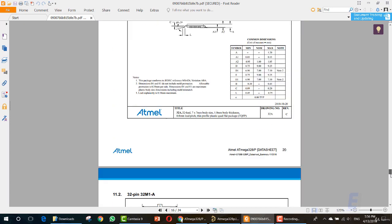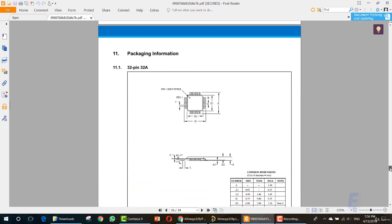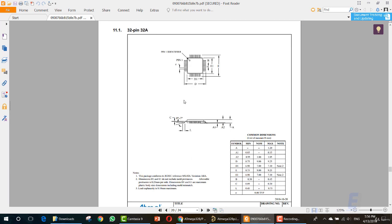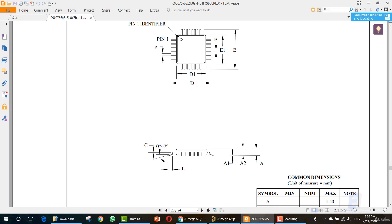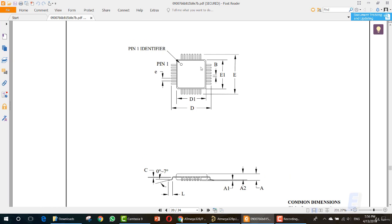This is it. First thing you need to know that this is a 32 pin, 32A package IC. And this is how it looks in the SMD type. Here we have a few values E, D, D1, E1, B and E.